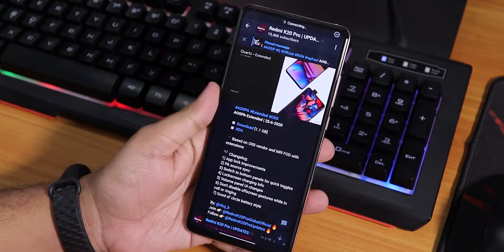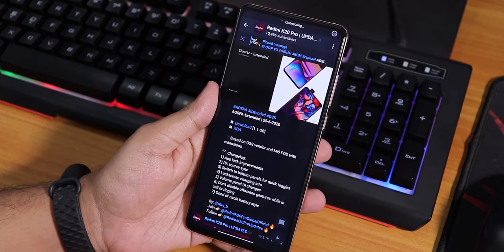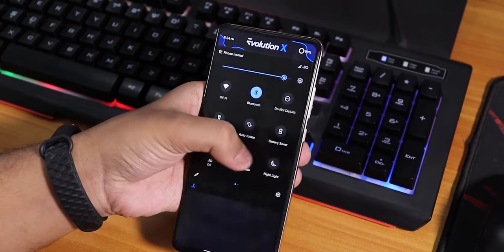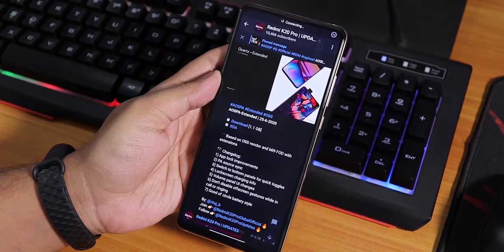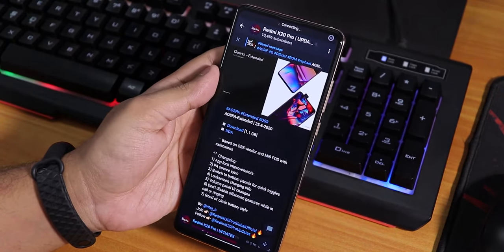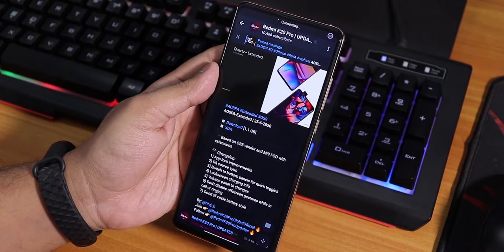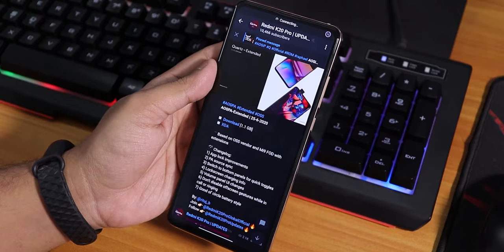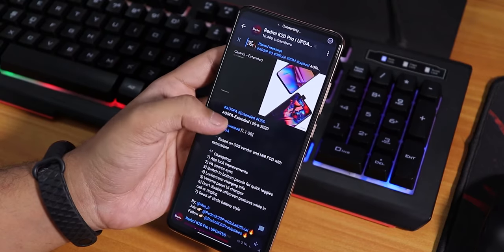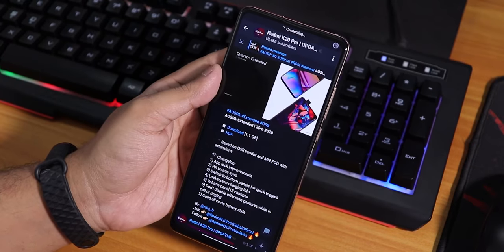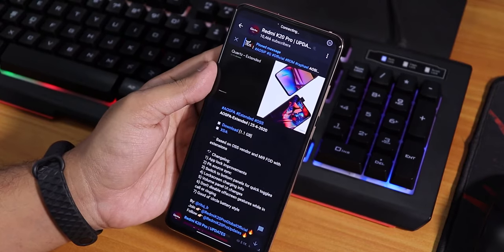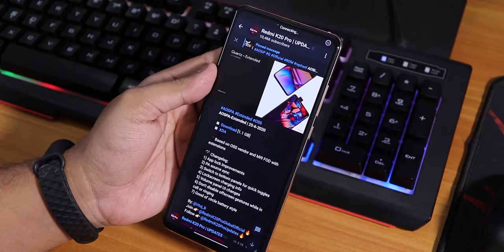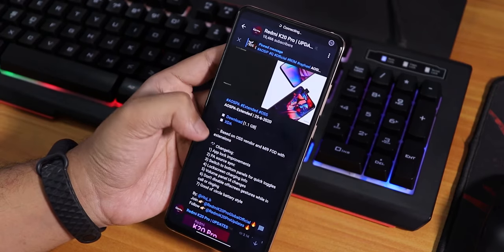You can read out the changelogs from here. I'm on the latest Evolution X ROM - this is the latest Evolution X 15th June 2020 build, and this AOSPA Extended is the 25th June 2020 build. I'll try to flash it. Now, in the XDA thread of this ROM it's mentioned that you need the 11.0.7 MIUI vendor, but I'm on the latest 12.009 vendor.